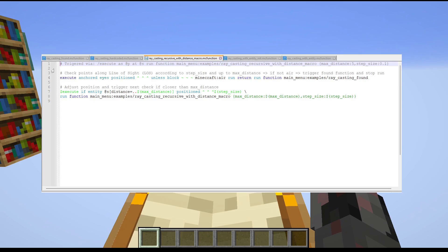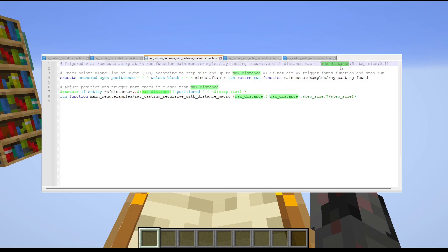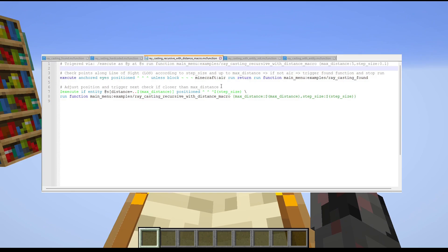The second example is actually my personal favorite and uses recursive function calls with macros to make this much more variable and adjustable on the fly. In the command block, I change the executor to the nearest player, the position to the player position, and then run the function. The function requires two additional arguments: a max distance set to 5 and a step size set to 0.1. By changing just those two values I can change how many steps I'm doing and how far the raycasting goes — without having to change the code itself.